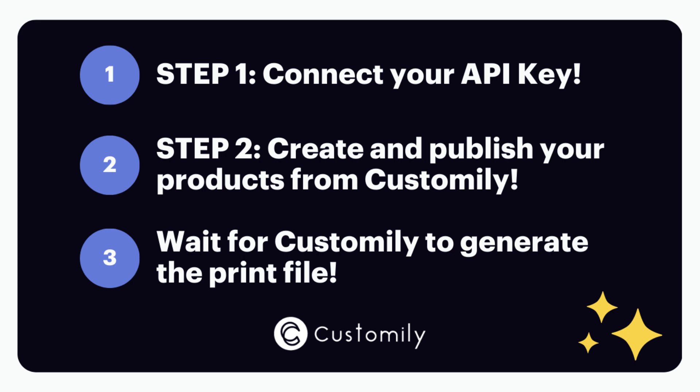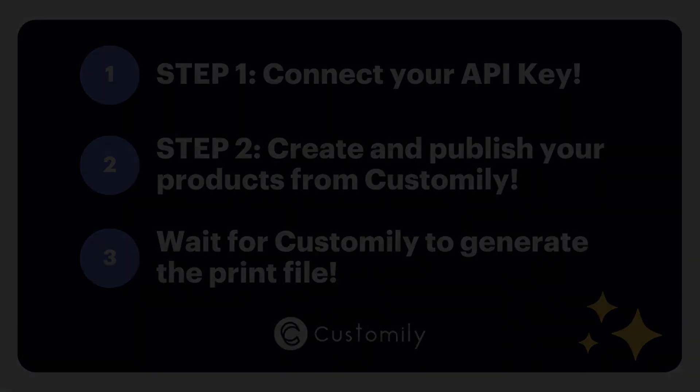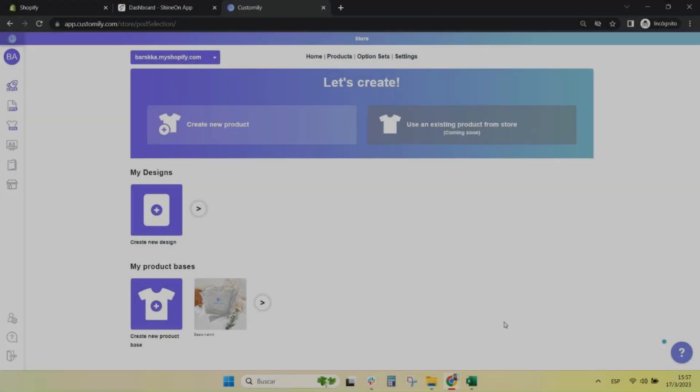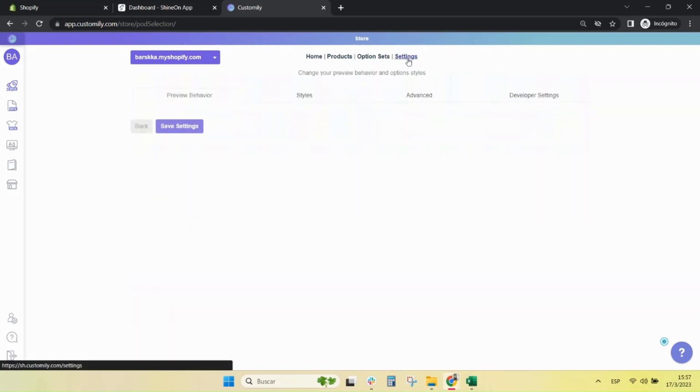Let's see how it works. Let's start with step one, connecting your API key.